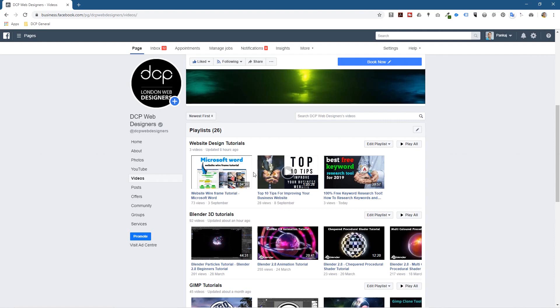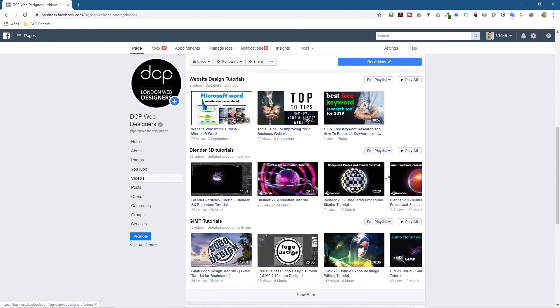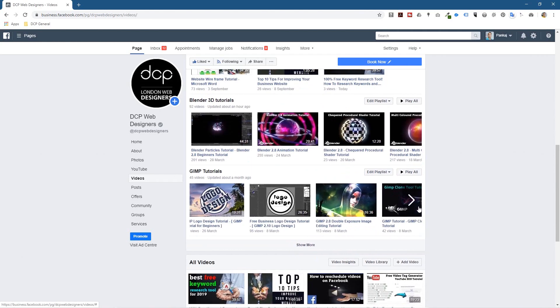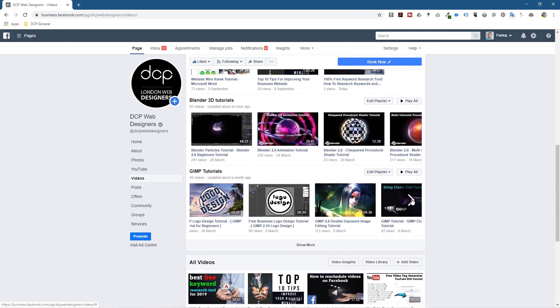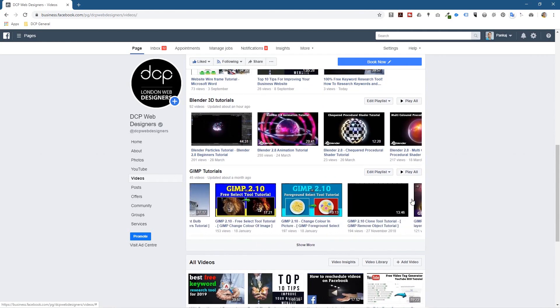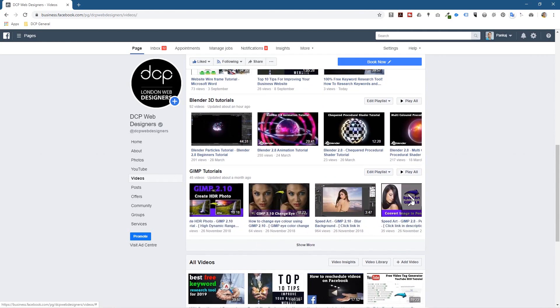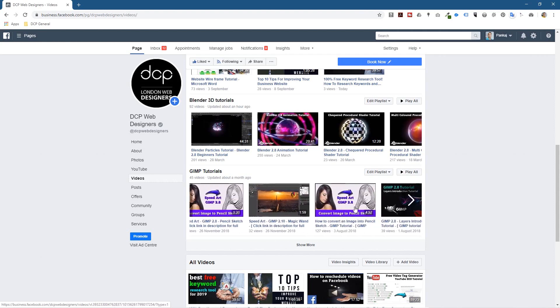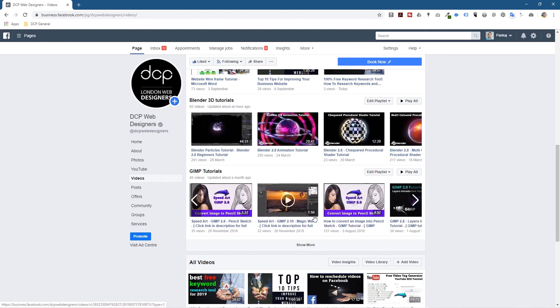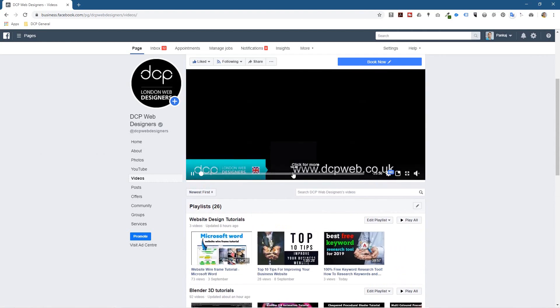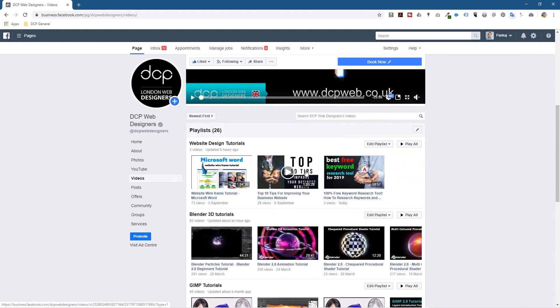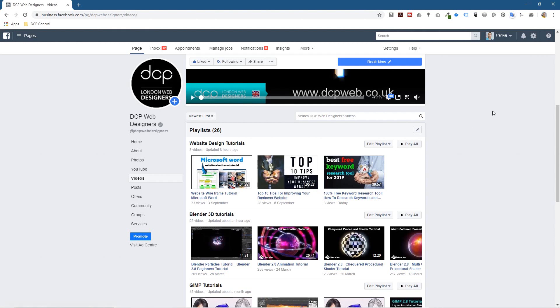But here you can see the custom thumbnail and all of my videos that I upload to Facebook or YouTube, they all have these custom thumbnails and you just get better engagement. It just visually looks better than Facebook or YouTube just randomly picking a thumbnail for you which may not really convey the full message. So that's how you go about adding a custom thumbnail to your Facebook videos.